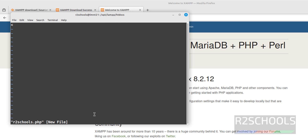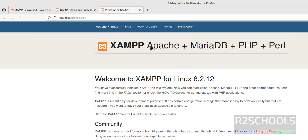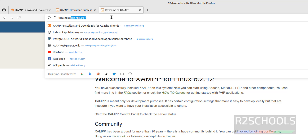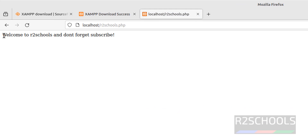Enter insert mode, put the PHP opening tag, hit Enter, then type echo 'Welcome to rtoscools' — and don't forget to subscribe. You can type anything you like. Then close the PHP tag and save the file. Now in the browser, replace the dashboard URL with rtoscools.php and hit Enter. We got the output.